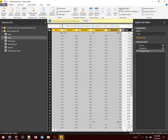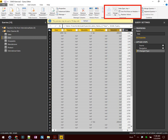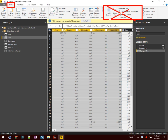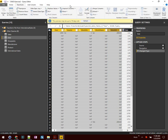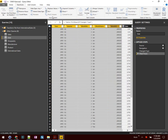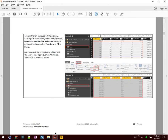Up here in the top right corner is where we see the Transform section. We're going to flip over to the Transform tab, which changes our toolbar. Here we will see a Fill button with the command for Fill Down — this is what we need to populate values all the way down the table. Click on that and now we see our values filled in. Excellent — that brings us down to step seven.